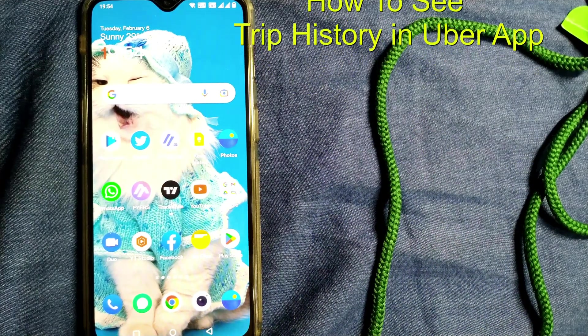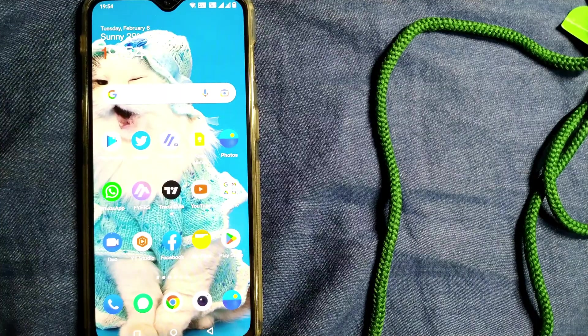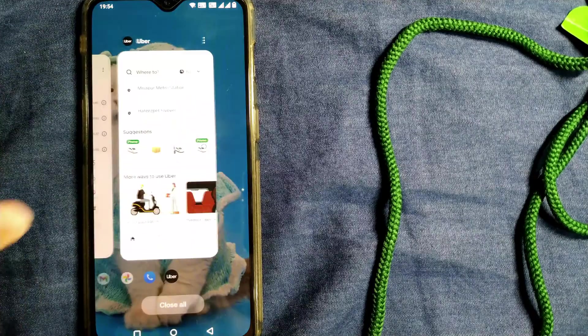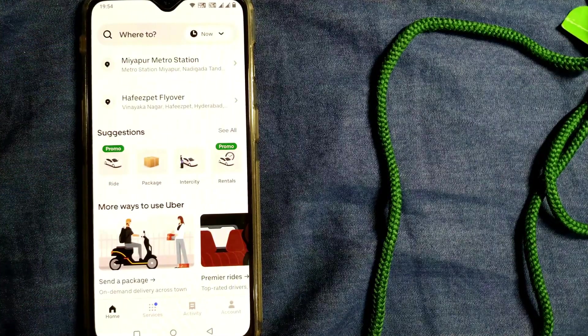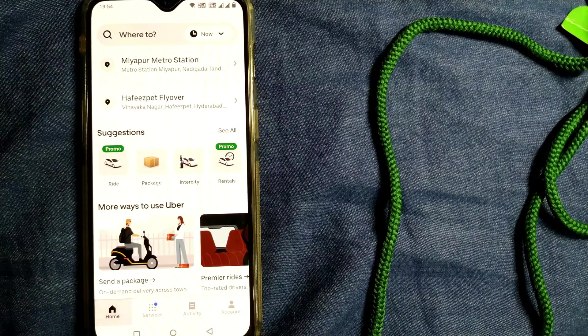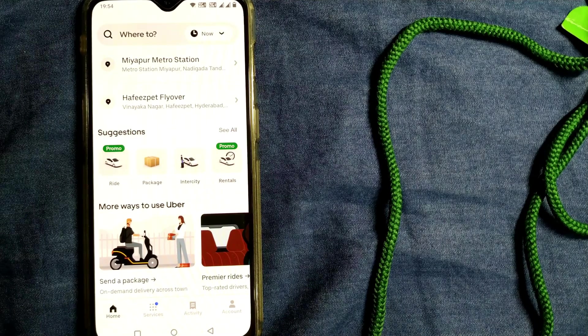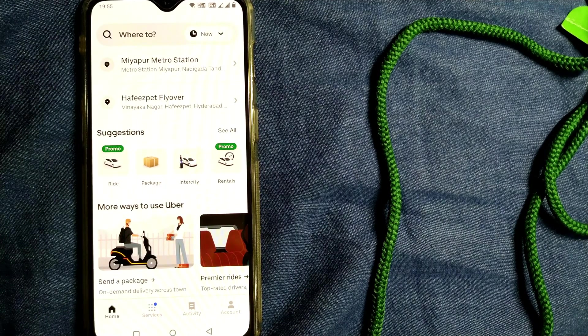Let us see how to do that. For that, you have to open your Uber app. I have already opened it and I am in the home page right now.